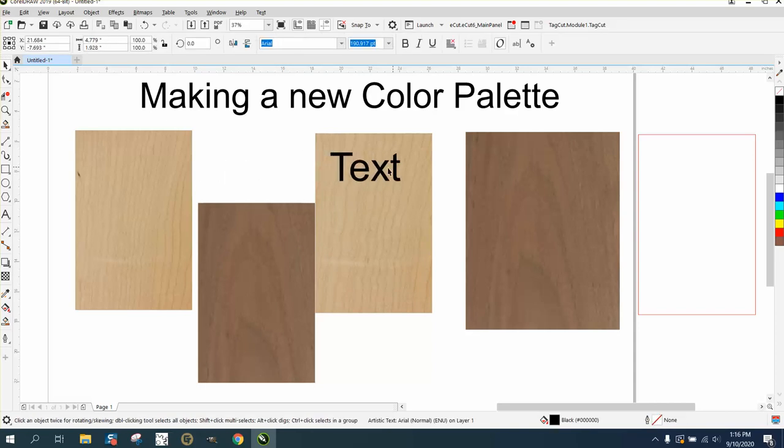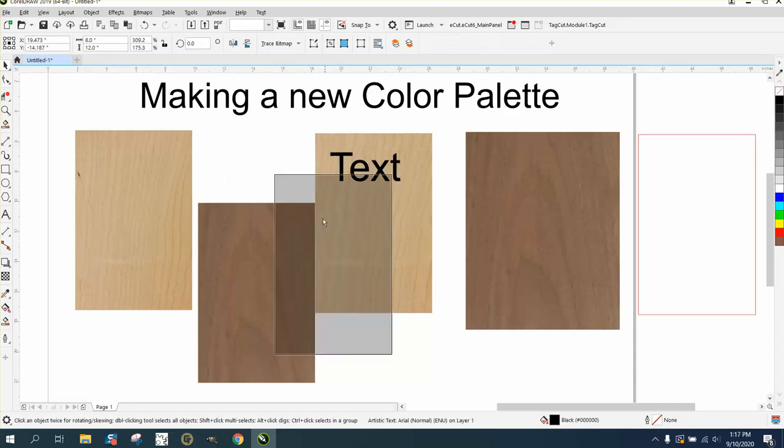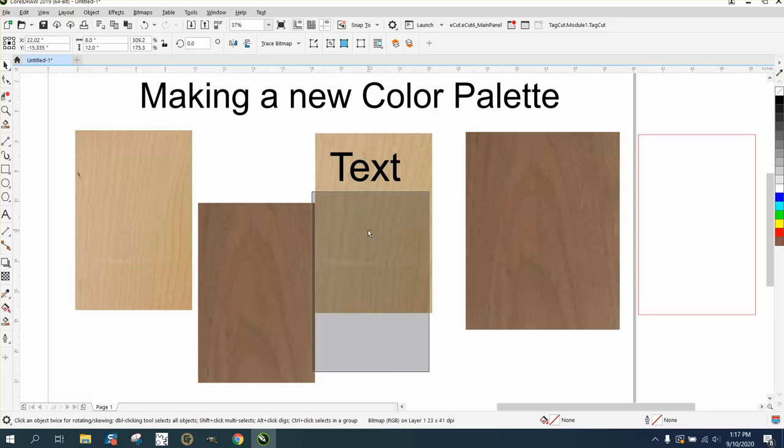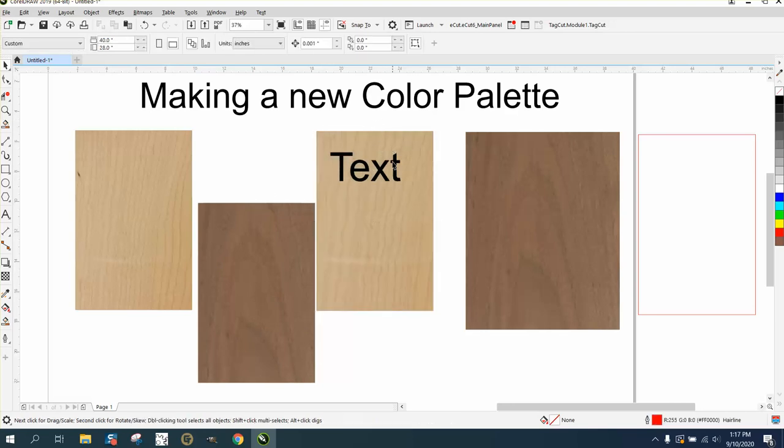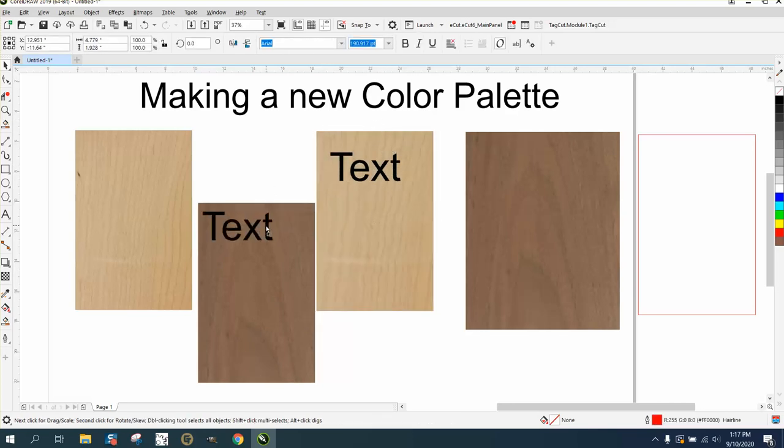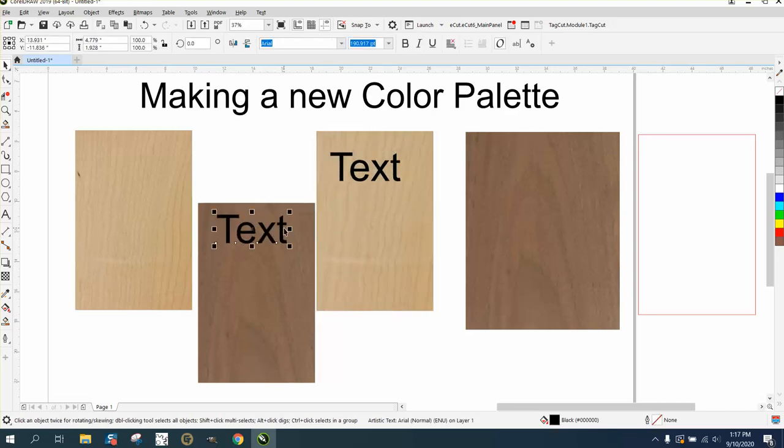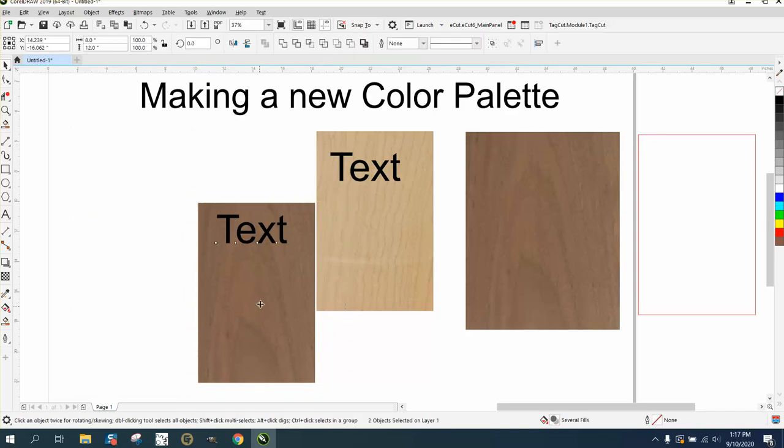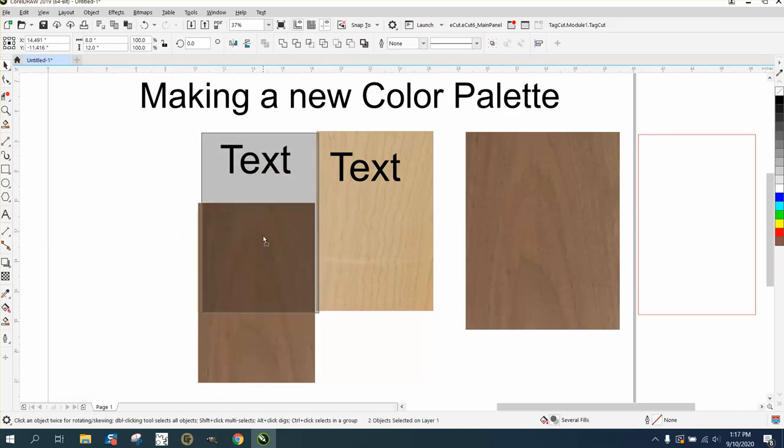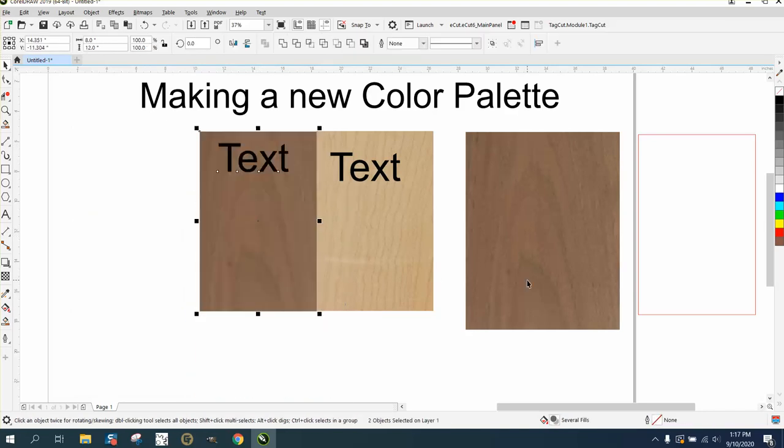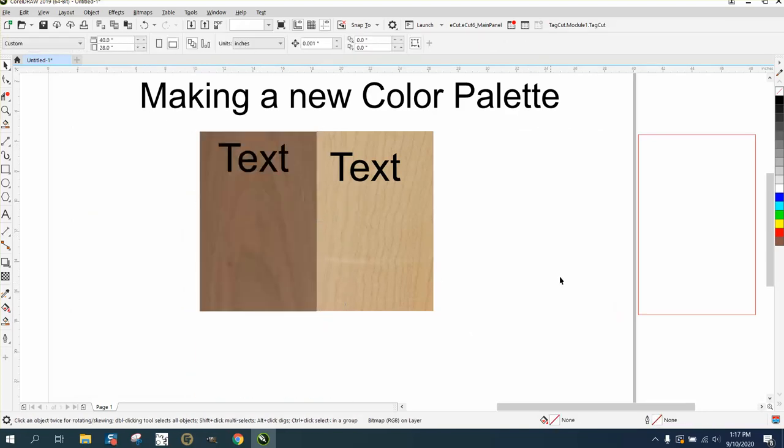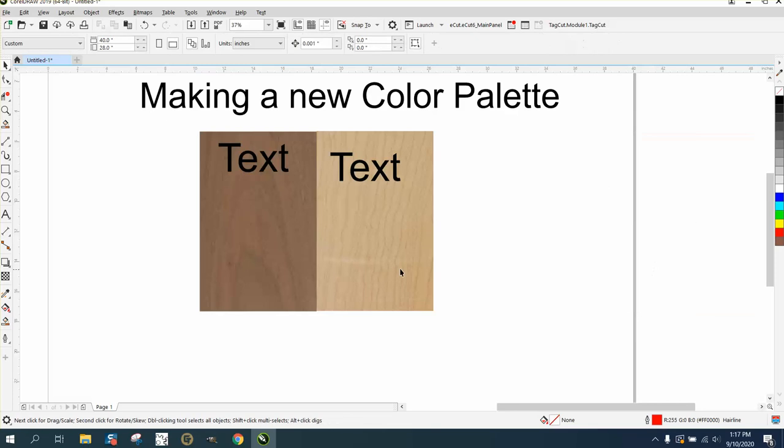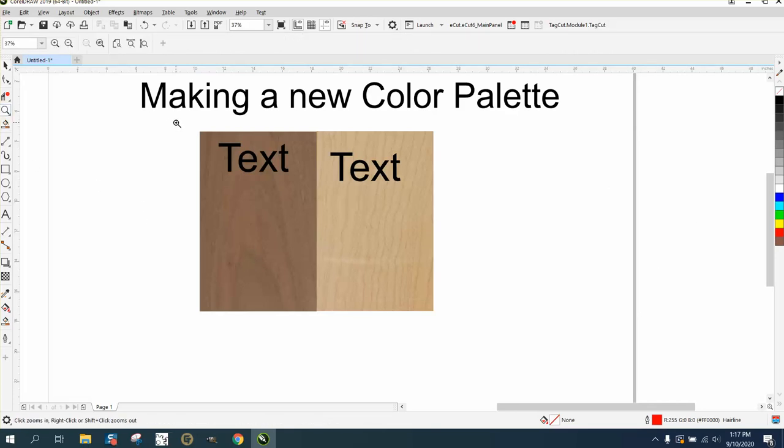So you could give them different options. Here's what it looks like under maple. Let's Ctrl+D and get that text. And there's what it looks like under walnut. Then you could bring both of them side by side and ask them which one they want.